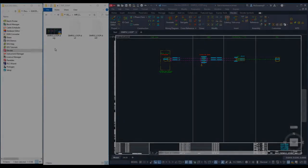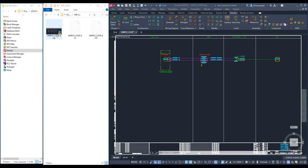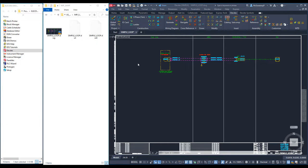I will now demonstrate the use of Protogen in a simple single table project. I have opened a template called simple-loop.dwg. This is a simple loop diagram with an instrument, a junction box and a PLC I.O. channel.